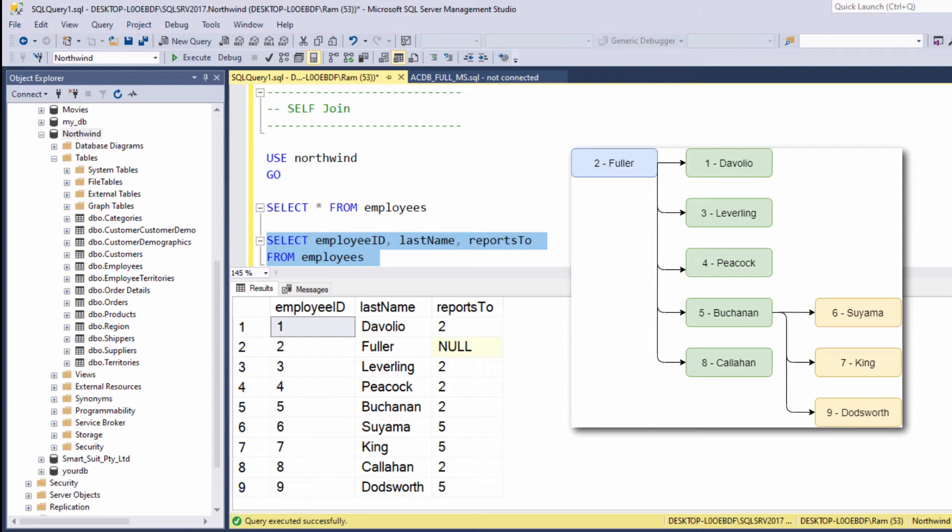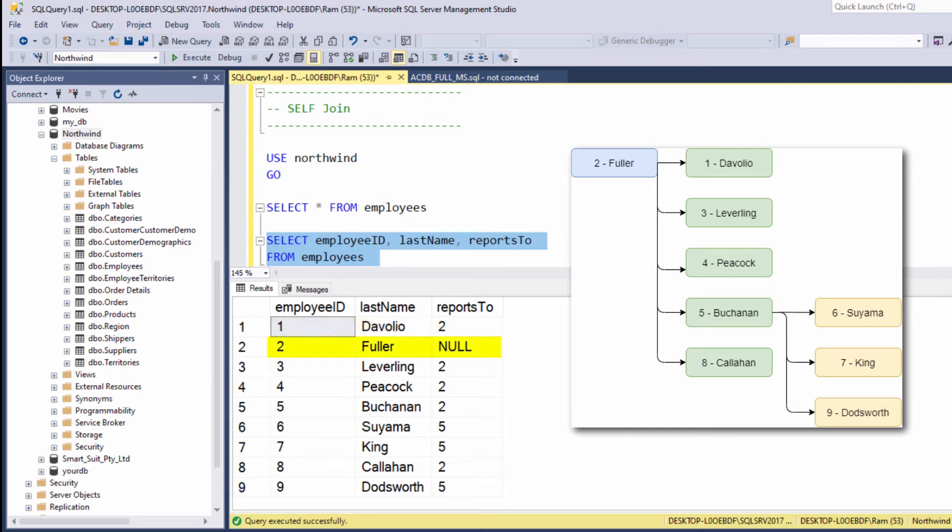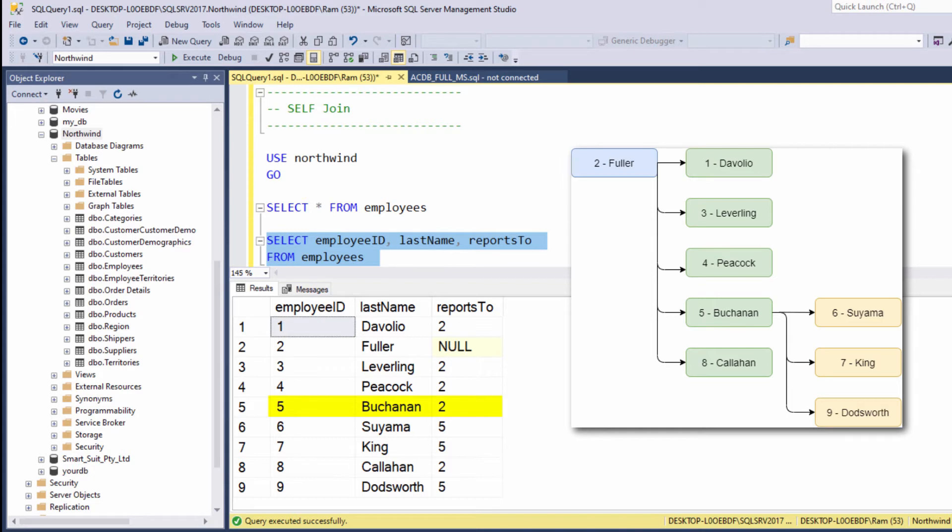Now let's clearly understand the logic of this hierarchy. What is the manager name of employee number one? Let's see, we know that the manager ID of employee number one is two, and the name of employee number two is Fuller. So the manager name of Davolio is Fuller. Another example, what is the manager name of employee number seven? Again, we know that the manager ID of employee number seven is five, and the name of employee number five is Buchanan. So the manager name of King is Buchanan.